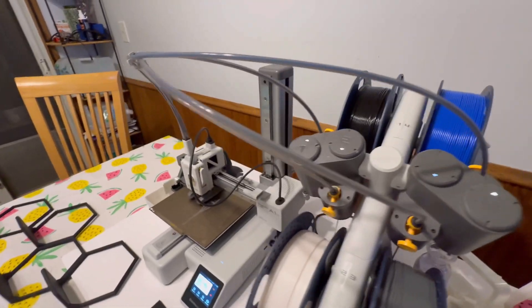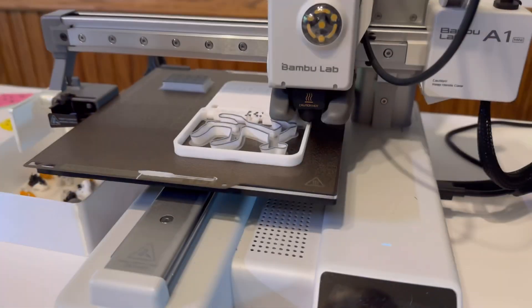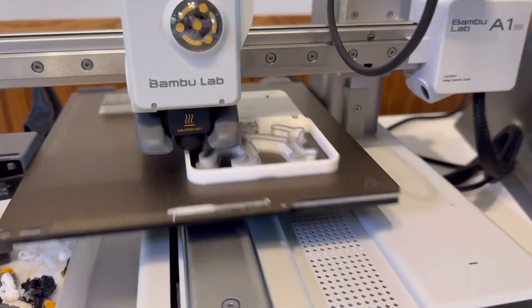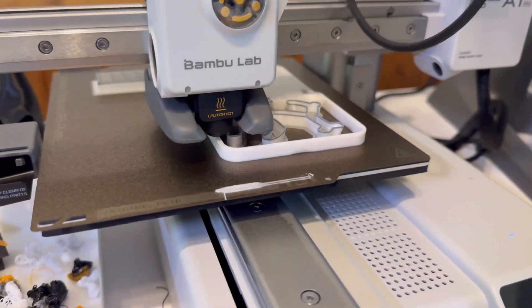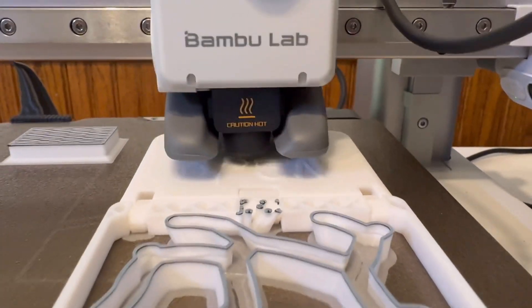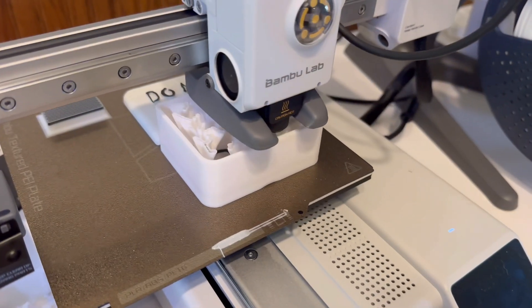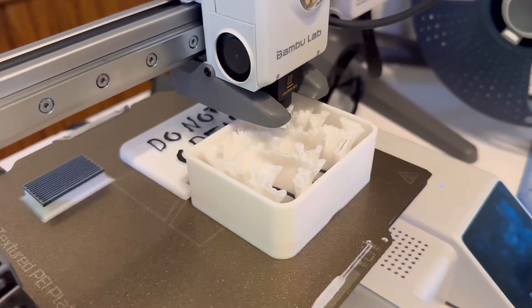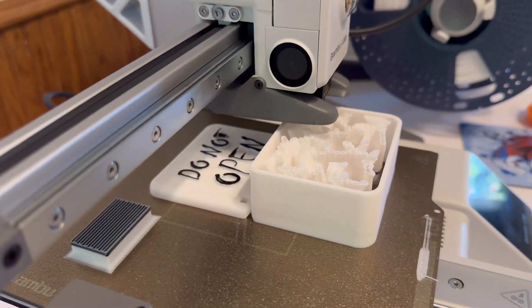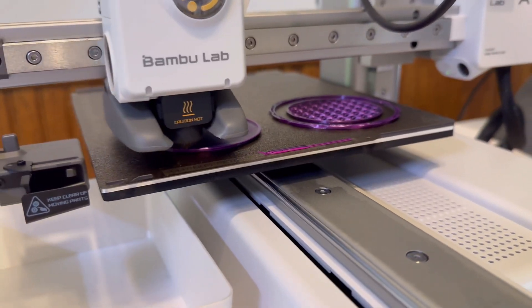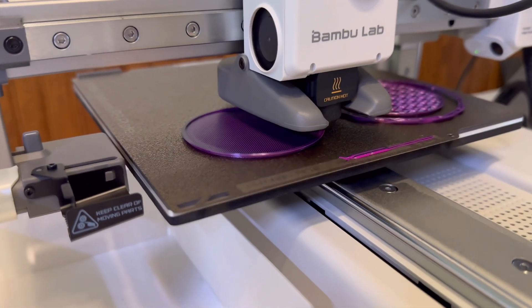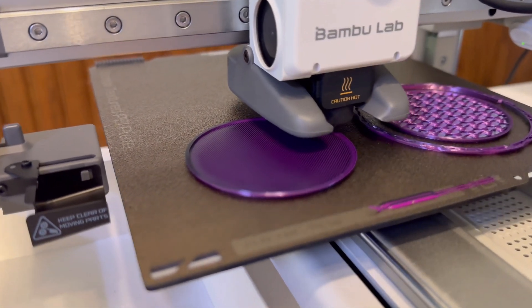These prints are beginner-friendly, super practical, and a great way to get familiar with your printer while customizing it to your needs. Whether you're new to 3D printing or just want to optimize your setup, these are the first things you should print for your Bamboo Lab A1 Mini. So let's get started.